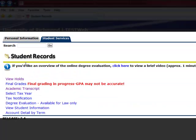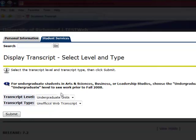If you want to see your unofficial transcript, select Academic Transcript. Here you can see your current progress and earned units.